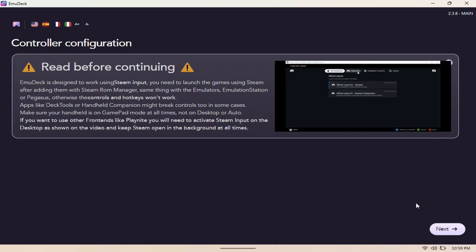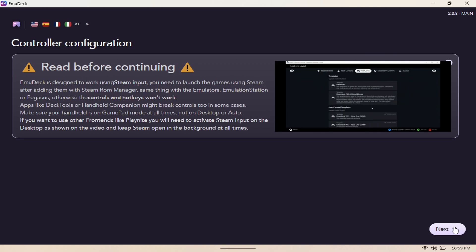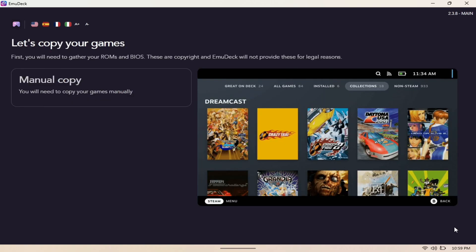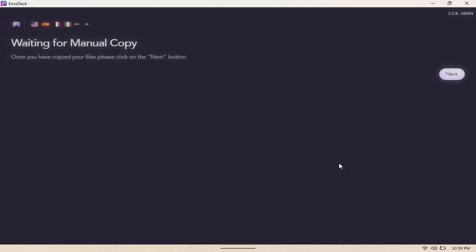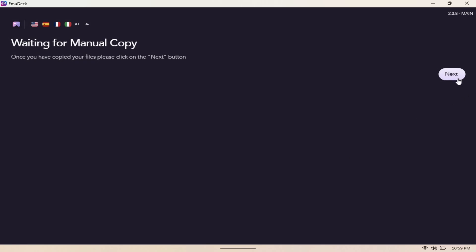Here it says read before continuing. We're going to read this and then hit next. This lets you manually copy your games. You'll need to copy the game manually. Then open that folder. This is where do I copy my games. Close. Then we're going to hit next here.